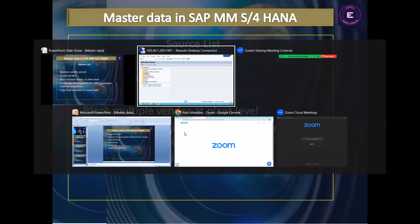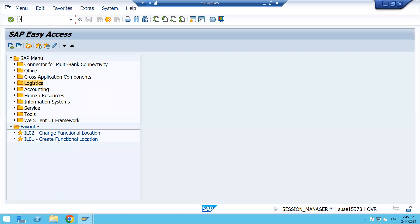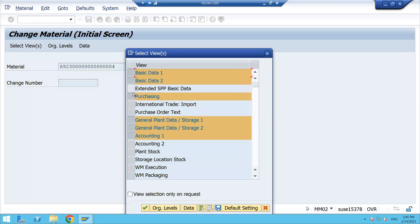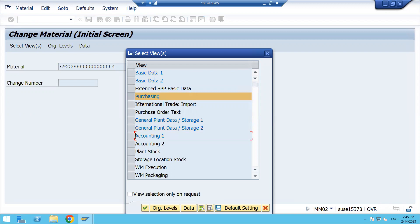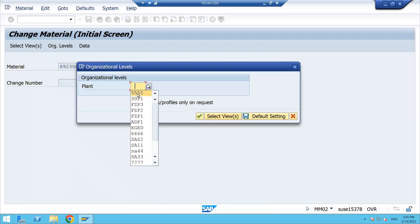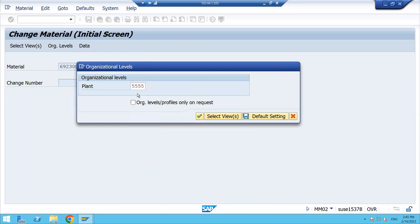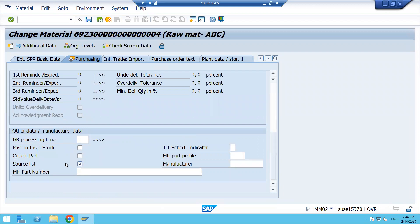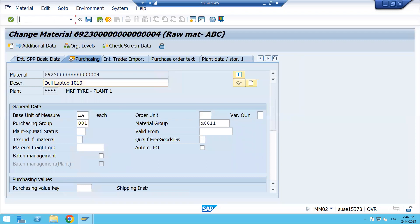Now let's get into the system. The first setting we need to do is in the material master. Go to the change code of the material master, select the purchasing view only, then click on organization and enter the plant. In the purchasing view, scroll down and you will see the option for source list — flag that source list checkbox. This is one required setting.